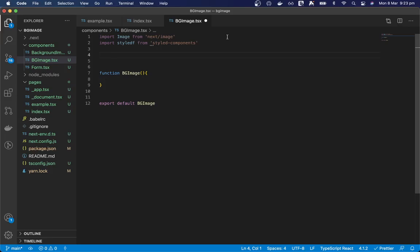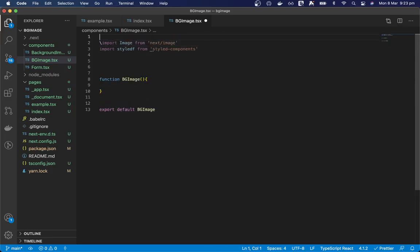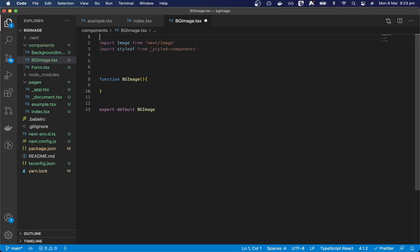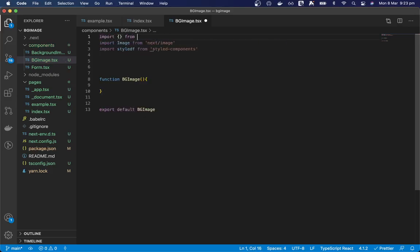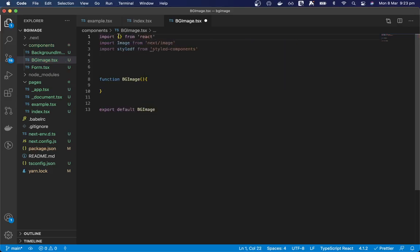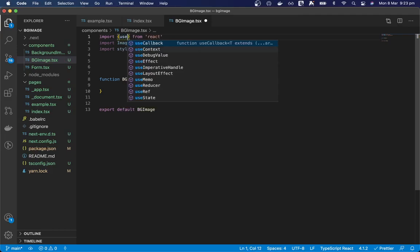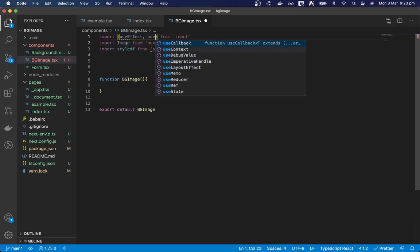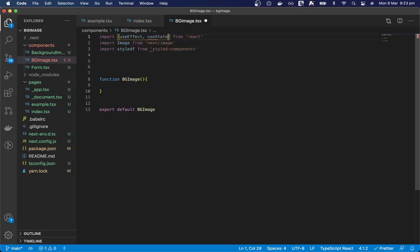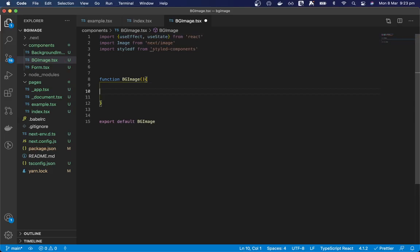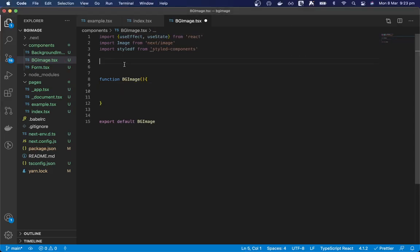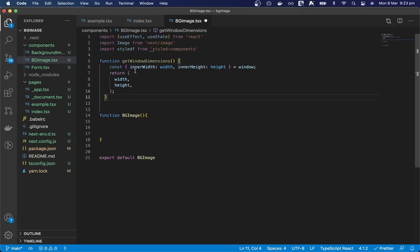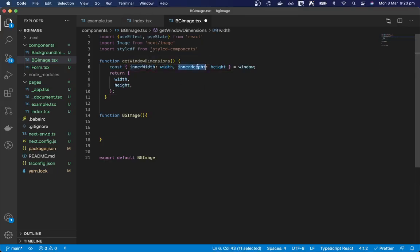Okay so we also need to import useEffect and useState from React. Okay let's start by creating our function to get the window dimensions. So this function here just gets the window's inner width and inner height and returns an object with the width and height.